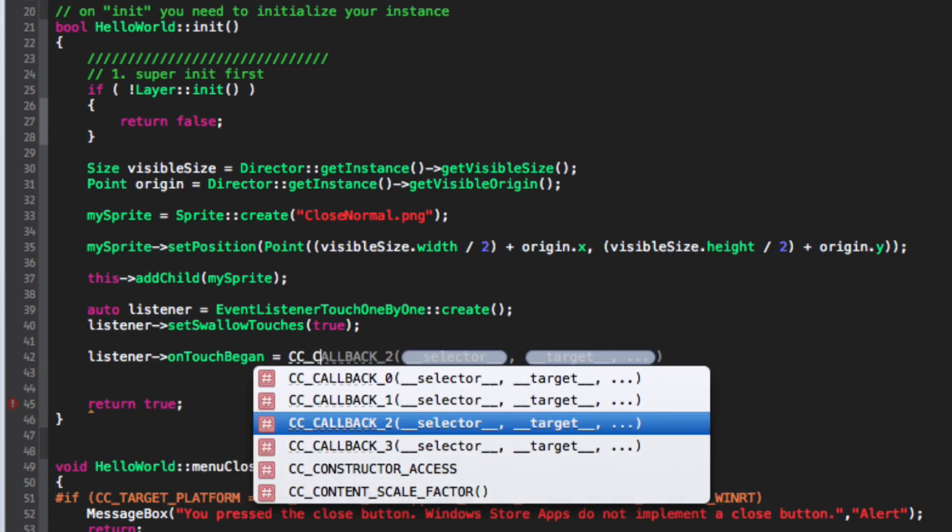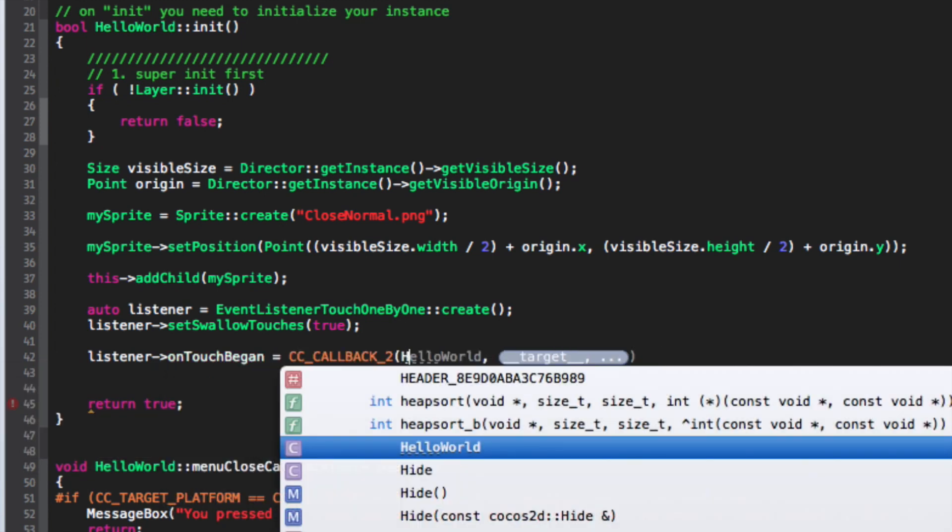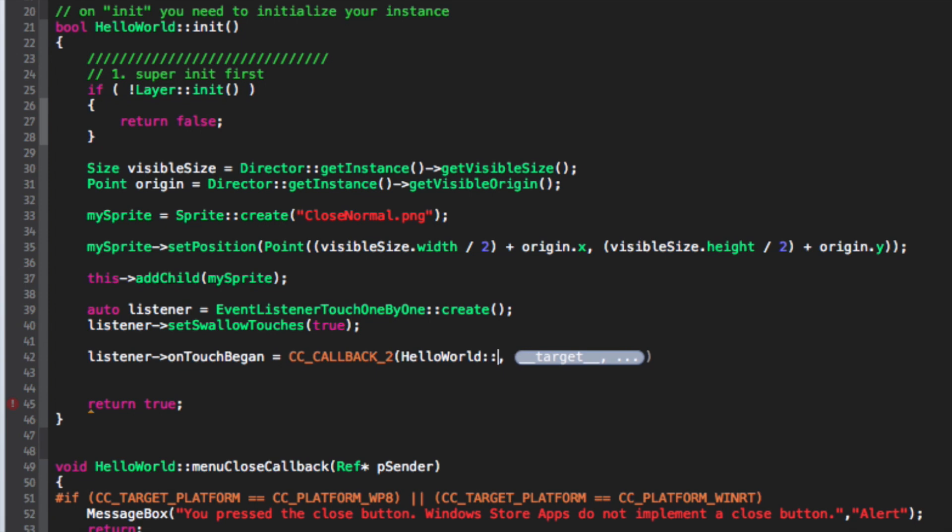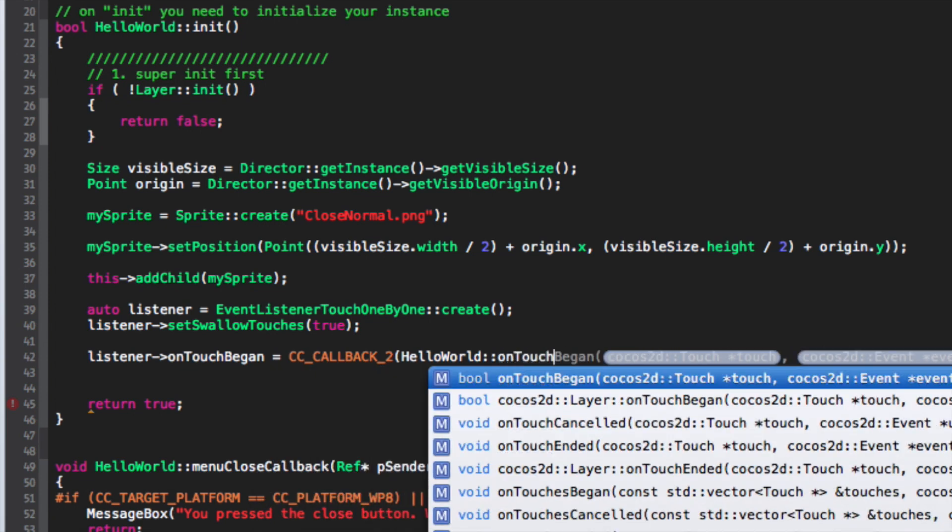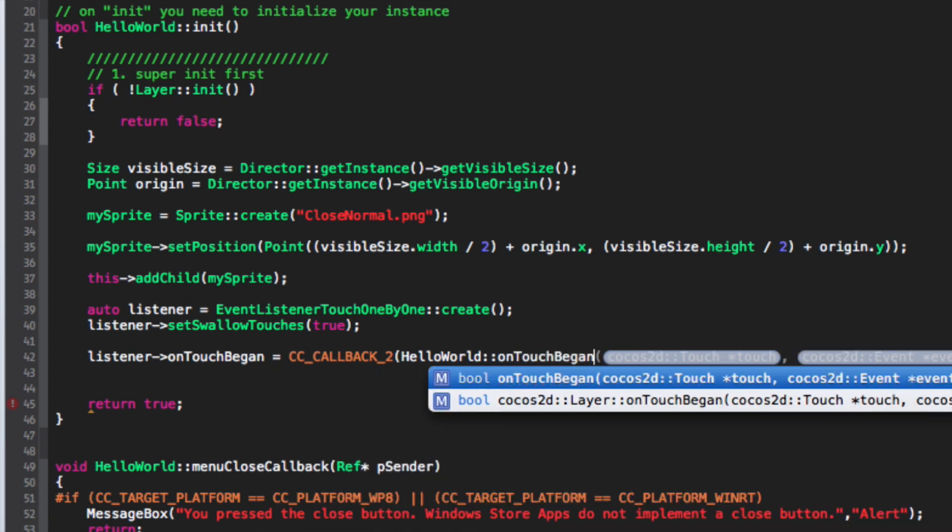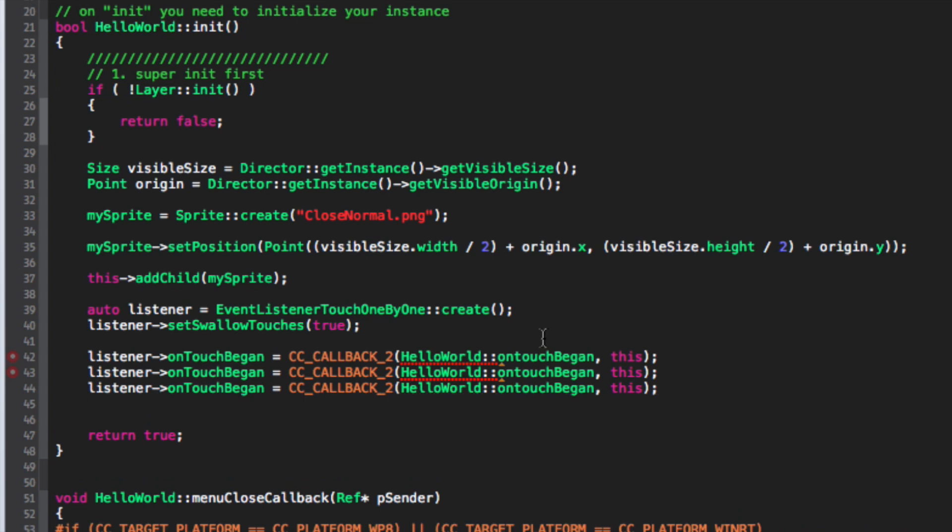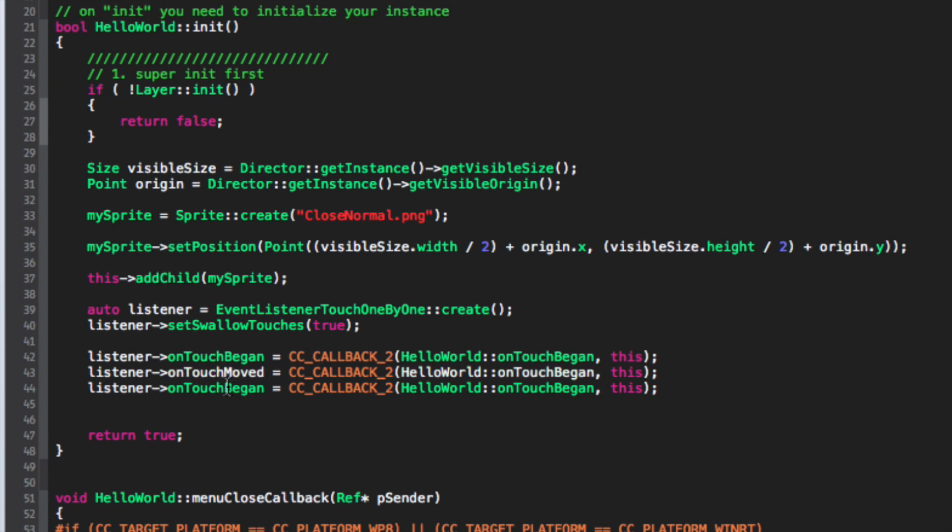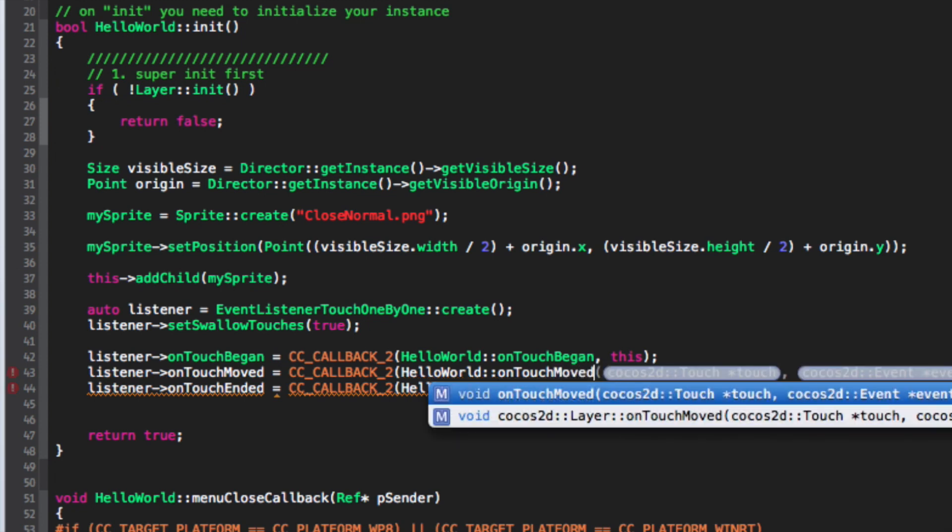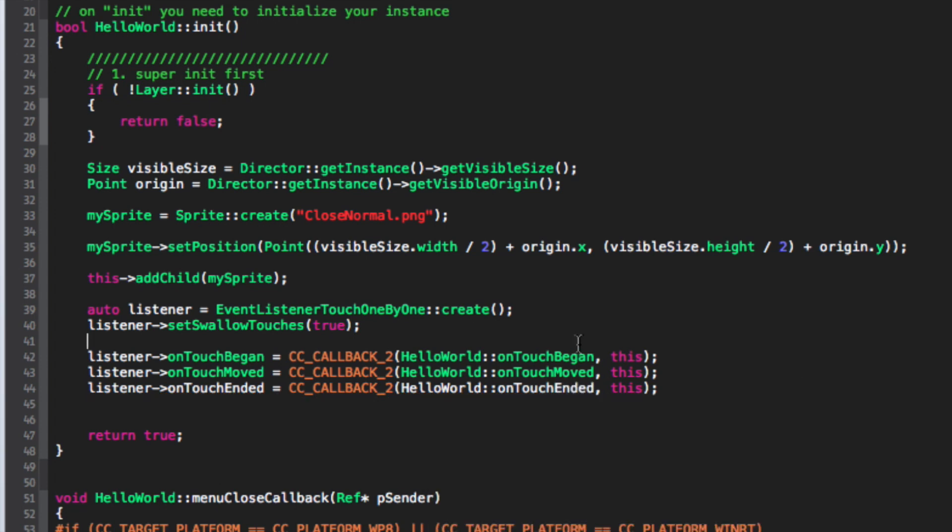And now we're going to put HelloWorld::onTouchBegan, we'll put this. What we can do is copy and paste this. It needs to be a capital T. And we change this onTouchBegan to Moved, Ended. And we can do the same here. So Moved, Ended.